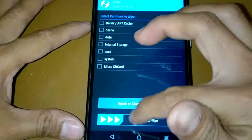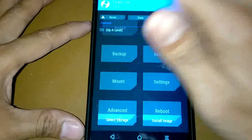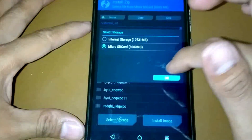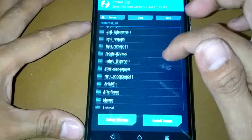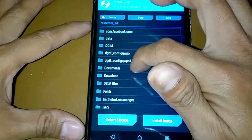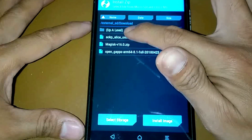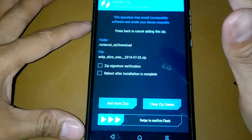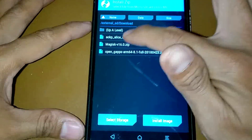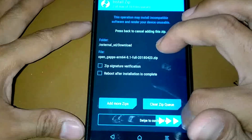Successful. Now let's go back and install our new custom ROM - our Oreo custom ROM. Selecting the AOKP zip, and adding more zip - the OpenGApps package - and then flash.